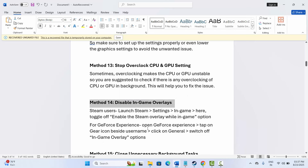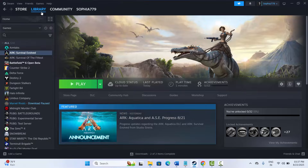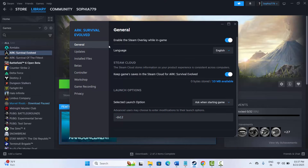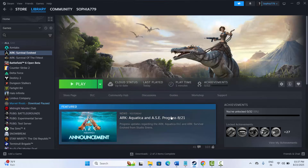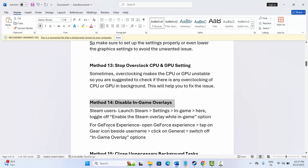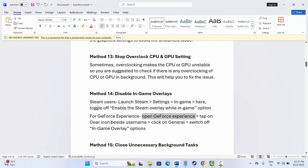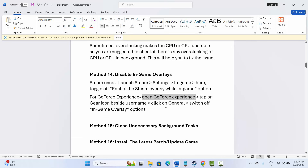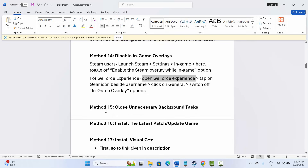The next method is to disable in-game overlays. Go to Steam Library, right-click your game, click Properties, and under General uncheck 'Enable the Steam overlay while in-game'. For GeForce Experience, open it, click the gear icon beside your username, click General, and switch off the in-game overlay option. Then try to play the game and check if it's working.